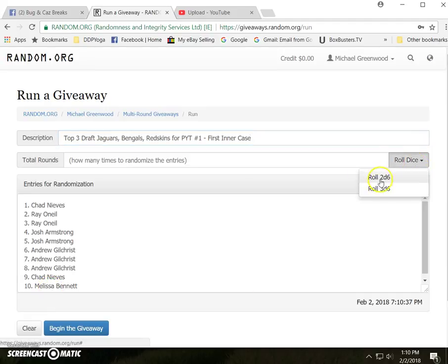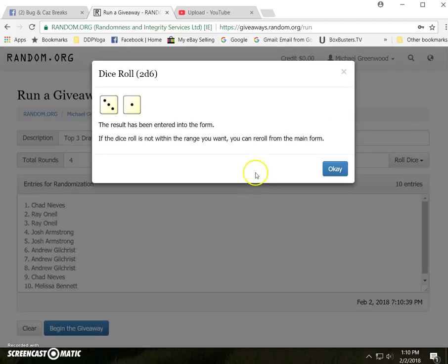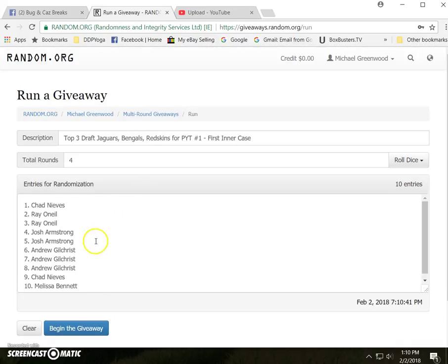Two dice, no snake eyes, four times, low roller. Good luck, everybody. Here we go.